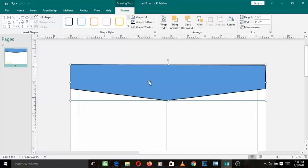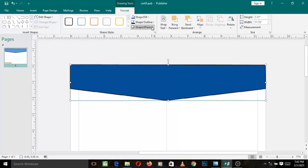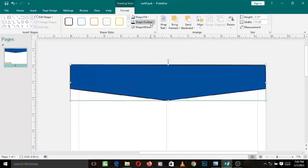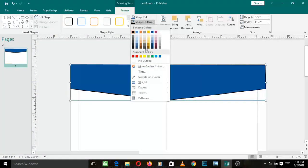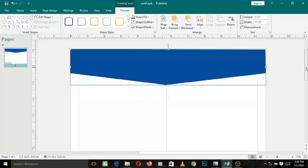Now we need to change the color. Go to 'Shape Fill' and choose the blue color — Hyperlink Blue. Left-click on the blue. You can see it has a black outline around it, so go to 'Outline' and choose 'No Outline'. The black outline has gone away.